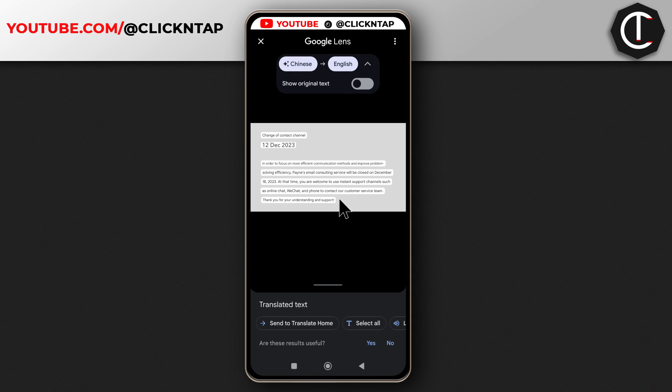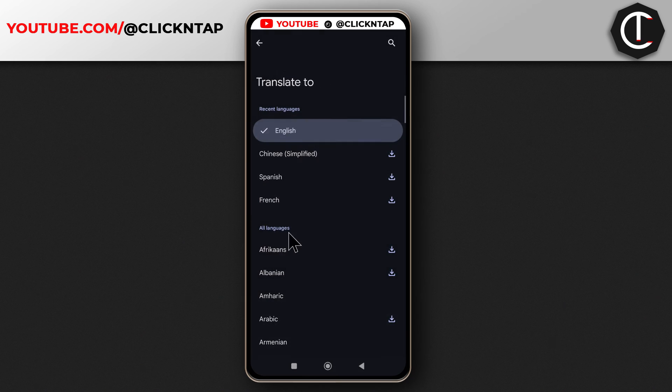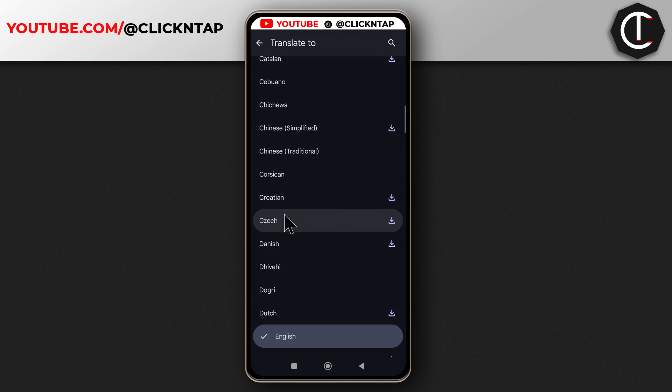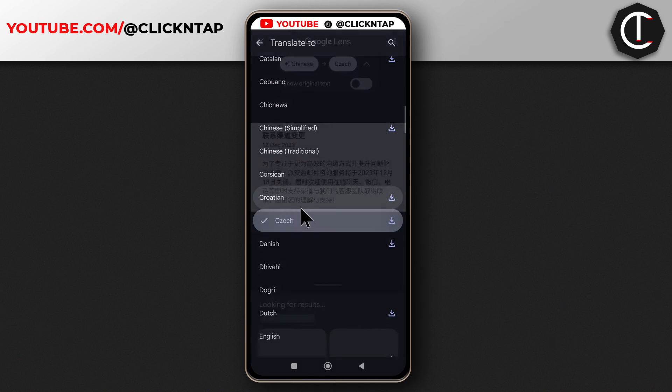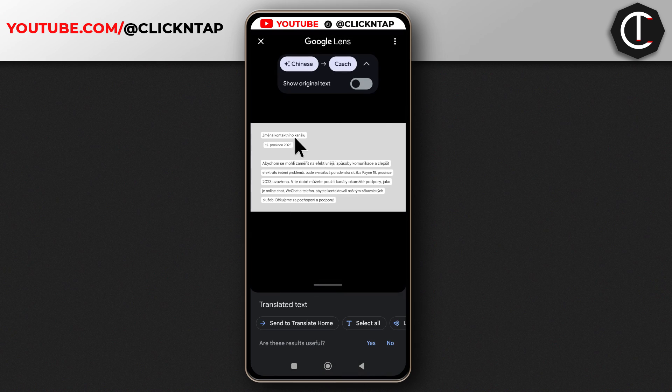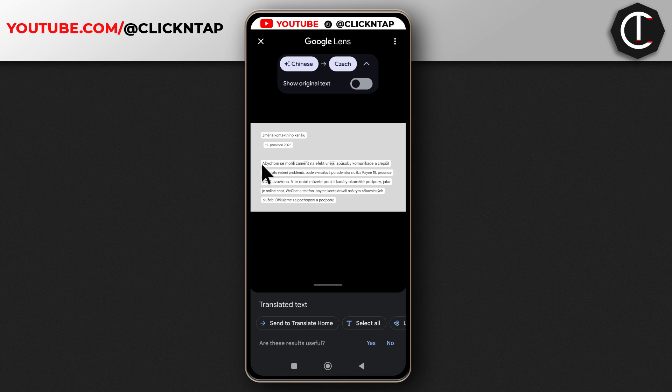So yeah, that is how you translate images in another language. If you want to choose a different language, you can just choose a language that you're interested in and it should translate it. You can see it has been translated to I think this is Czech.